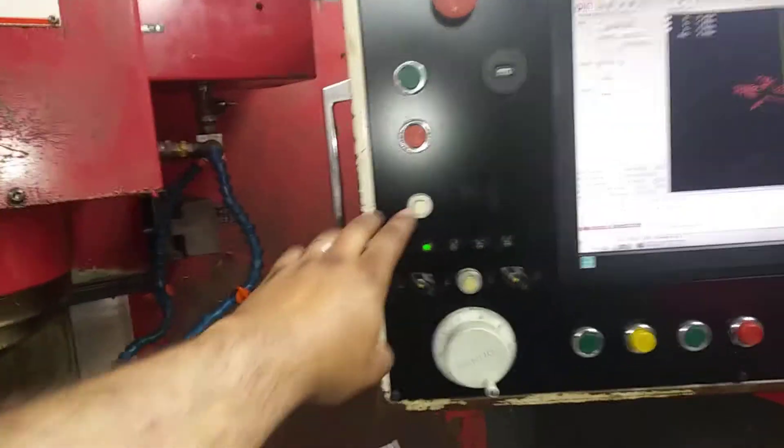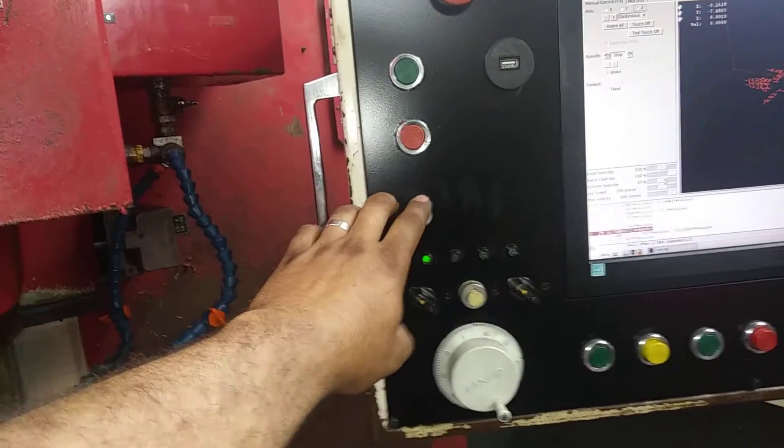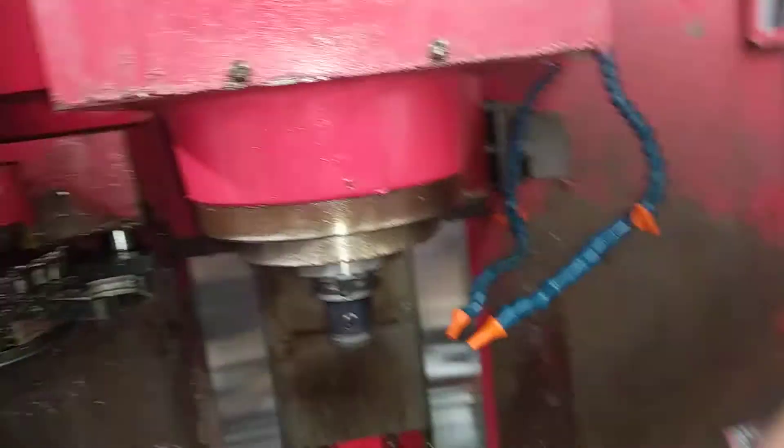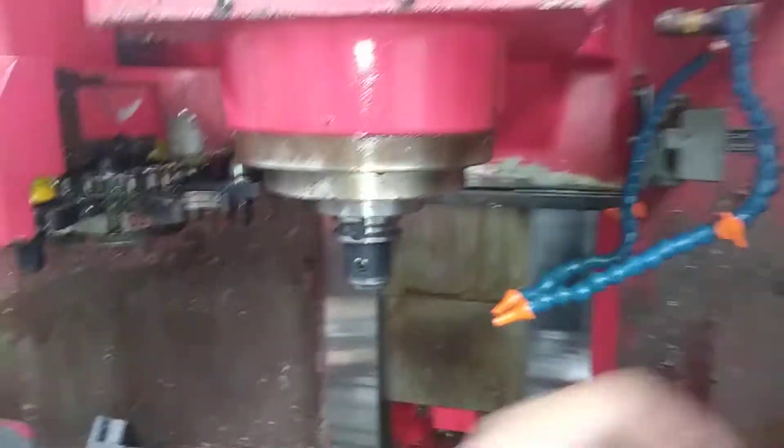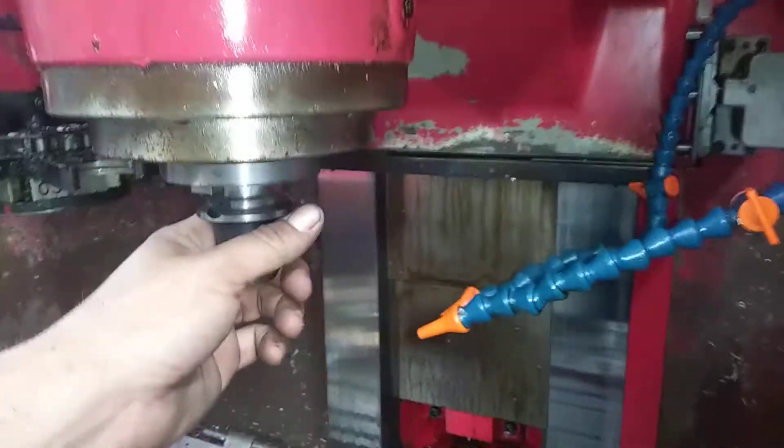Then this button right here will be a manual tool release. Let's see if I can do it here, hold the thing.